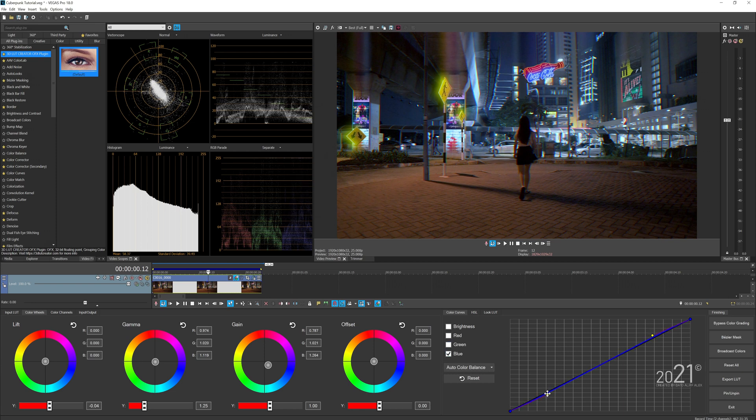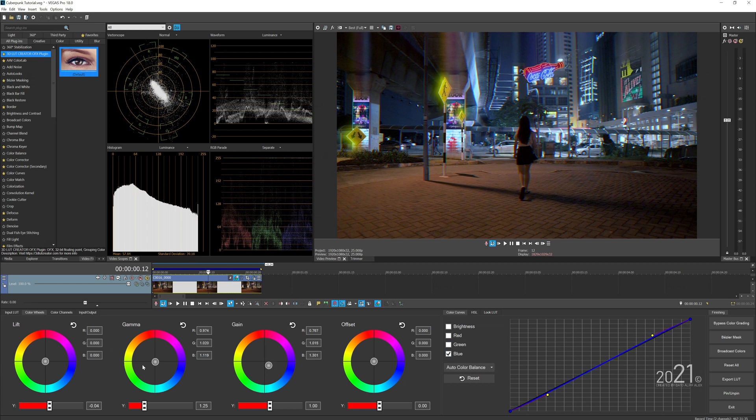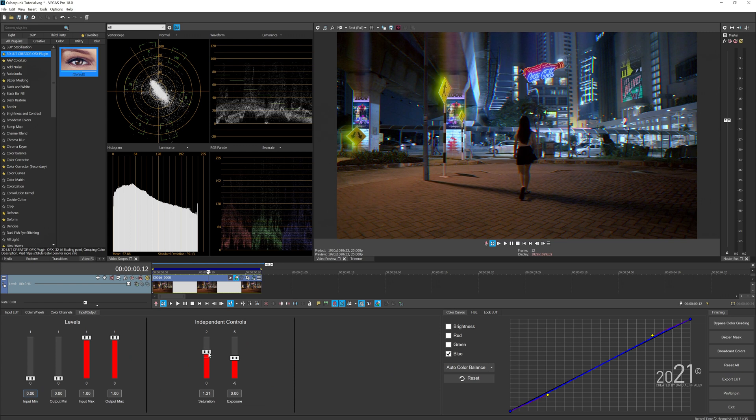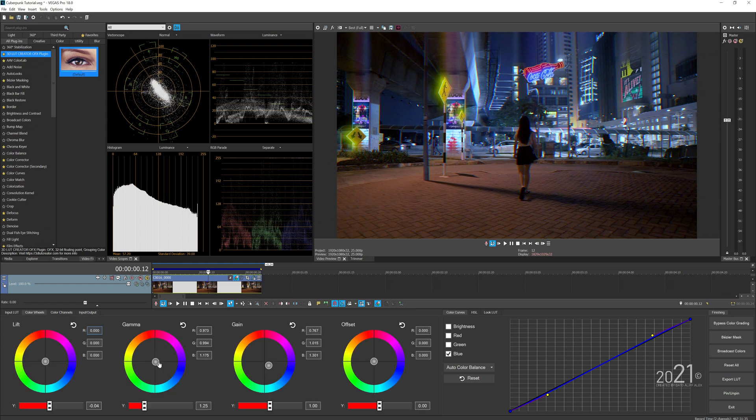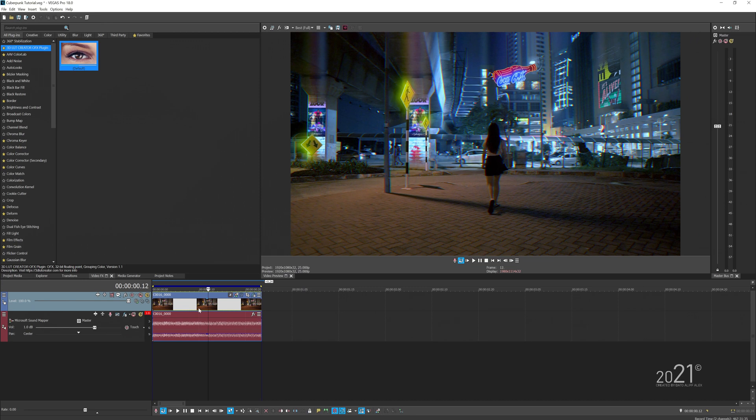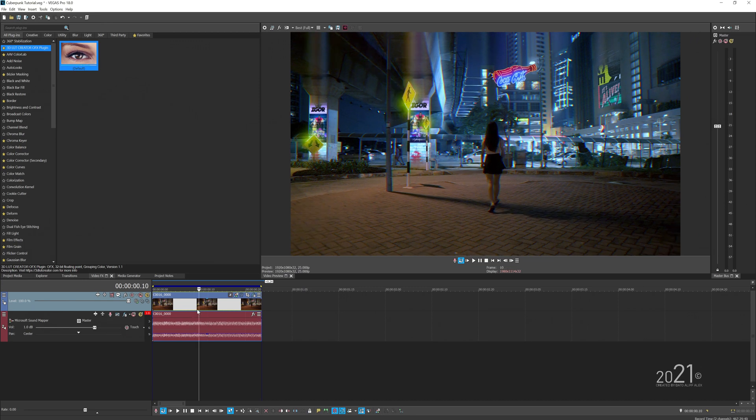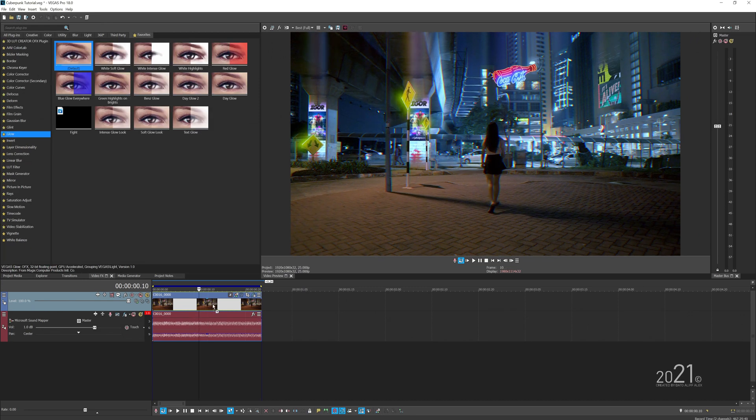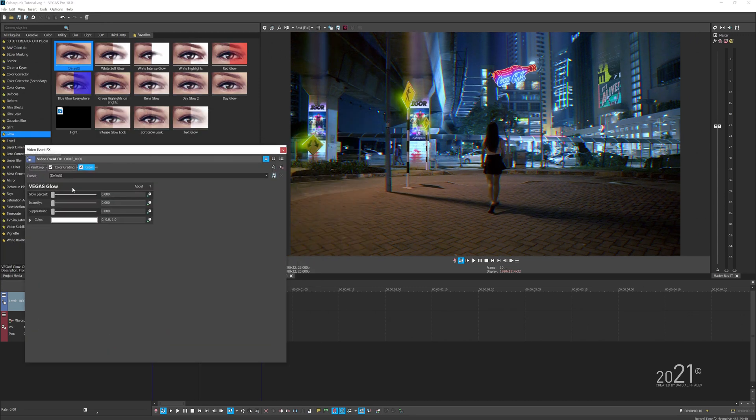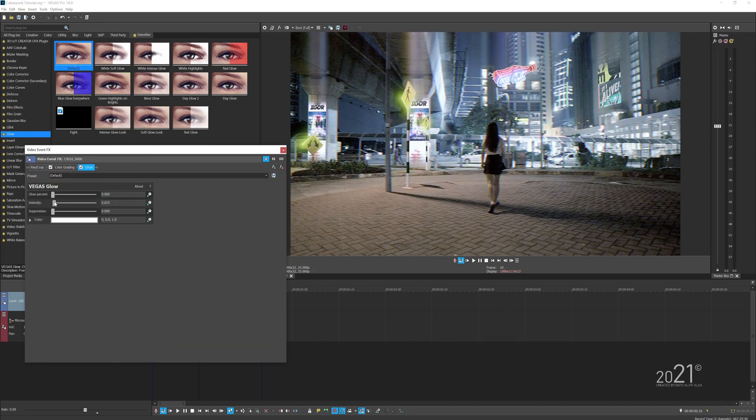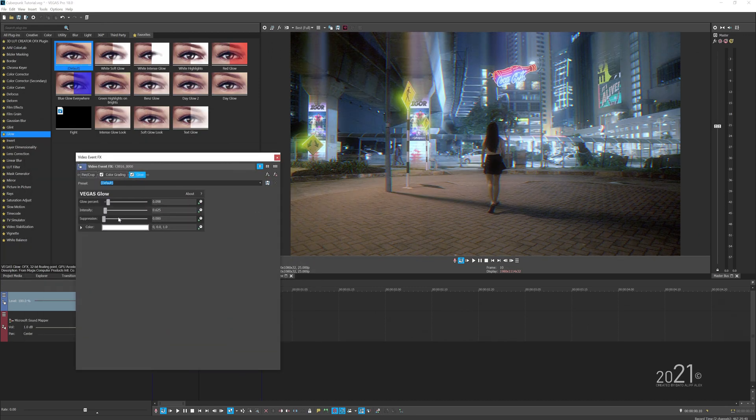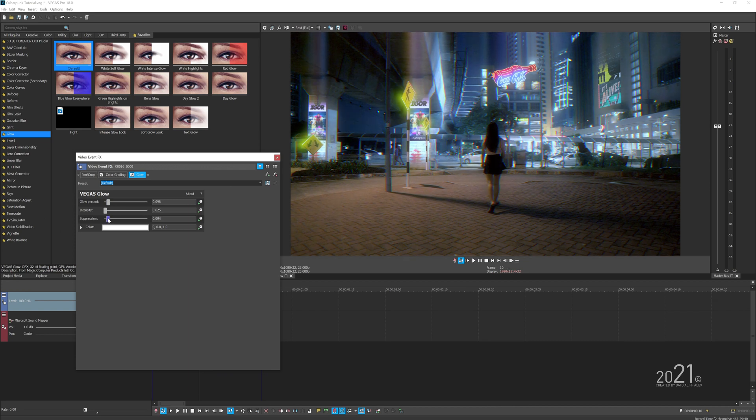Your video is going to look something like this, depending on your shot as well. The amount of values you put there in the grading panel might be different. Then what you can do now is add the glow effects. Try not to overdo it with the glow effects—just a subtle amount of glow should make your video look dreamy.